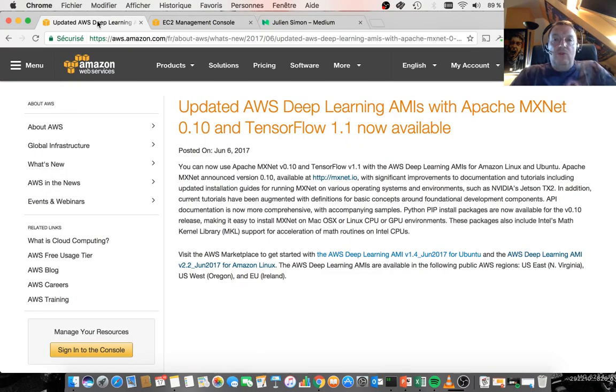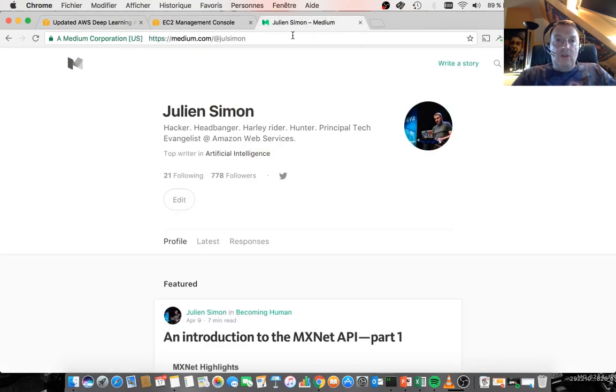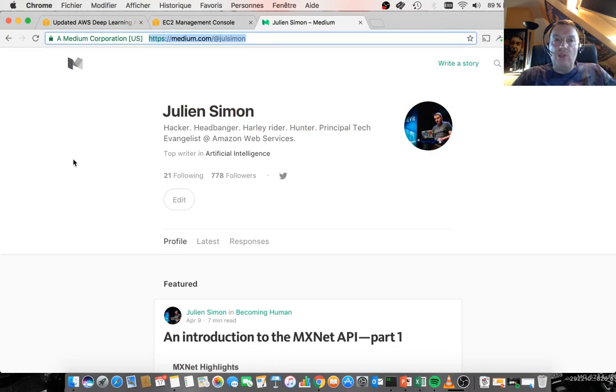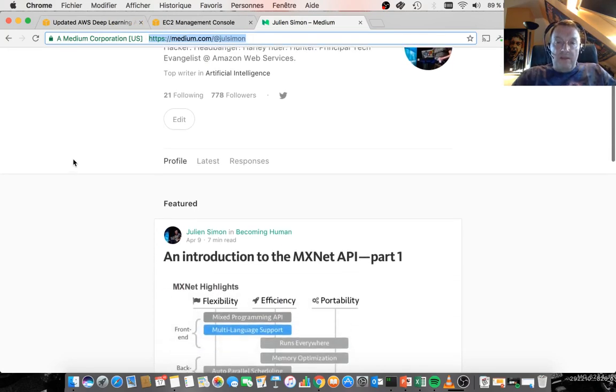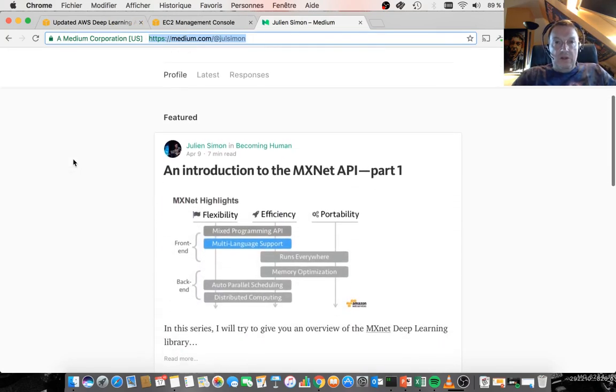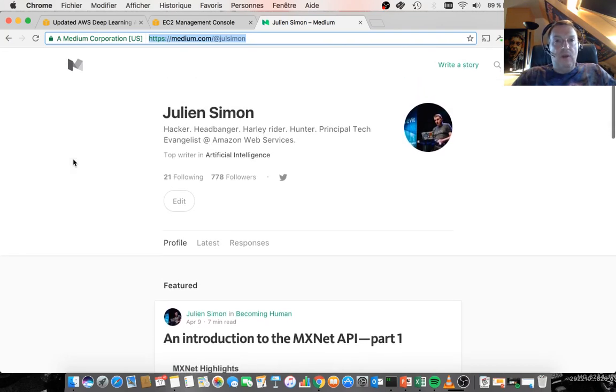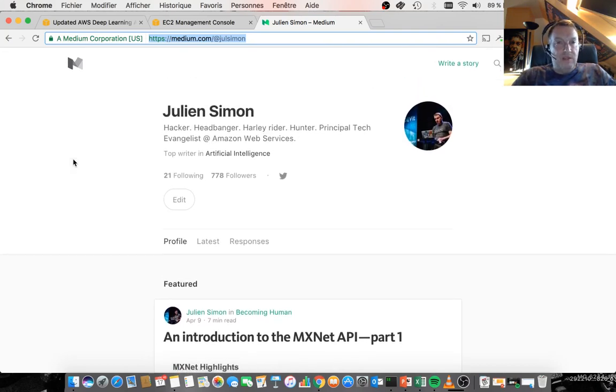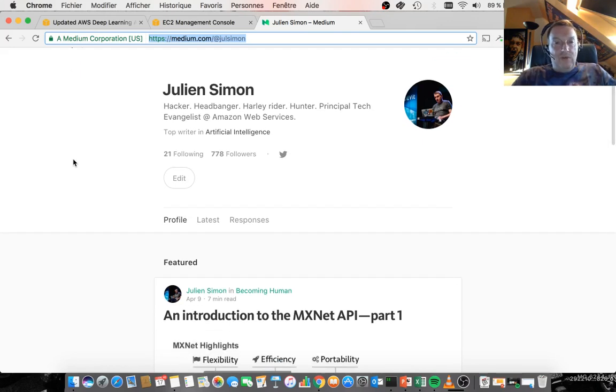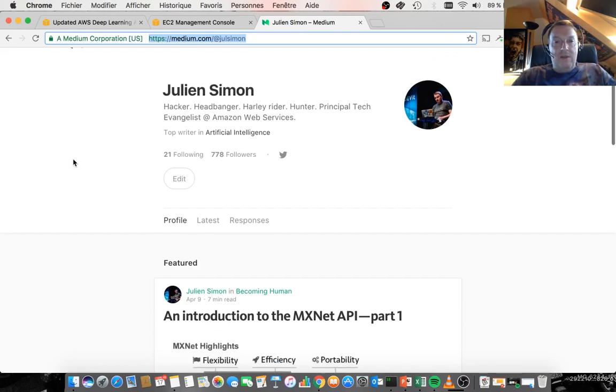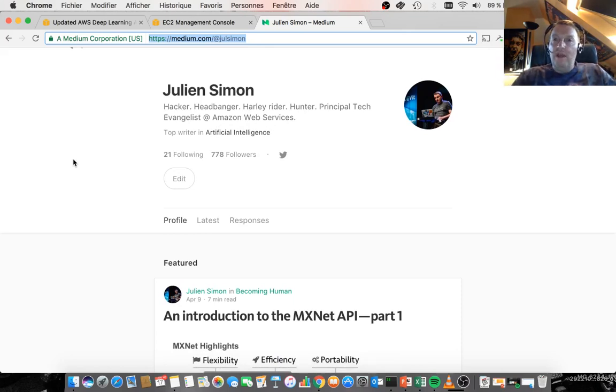If you want to learn more about MXNet, you can go to my medium.com page where I published a number of MXNet articles, which seem to be quite popular. So thanks, everybody, for reading them. And I guess they're a good way to get started with MXNet and deep learning. Feel free to get in touch if you have questions. I hope this was informative and see you next time.